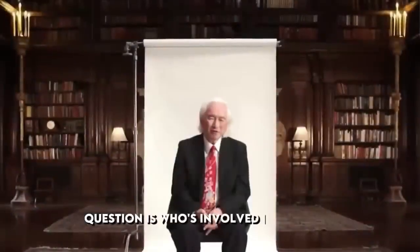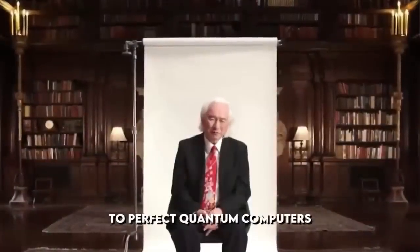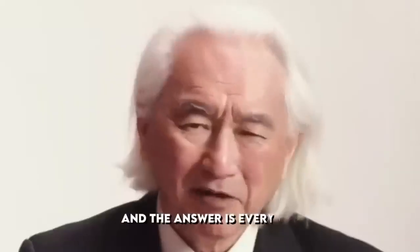The question is, who's involved in this race to perfect quantum computers? And the answer is, everyone.